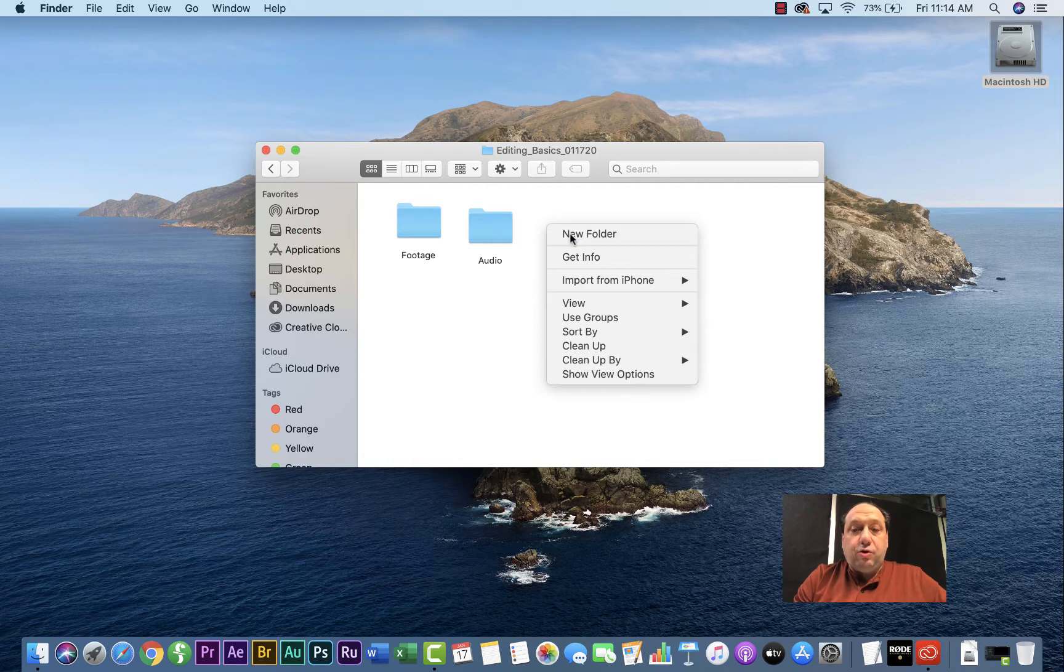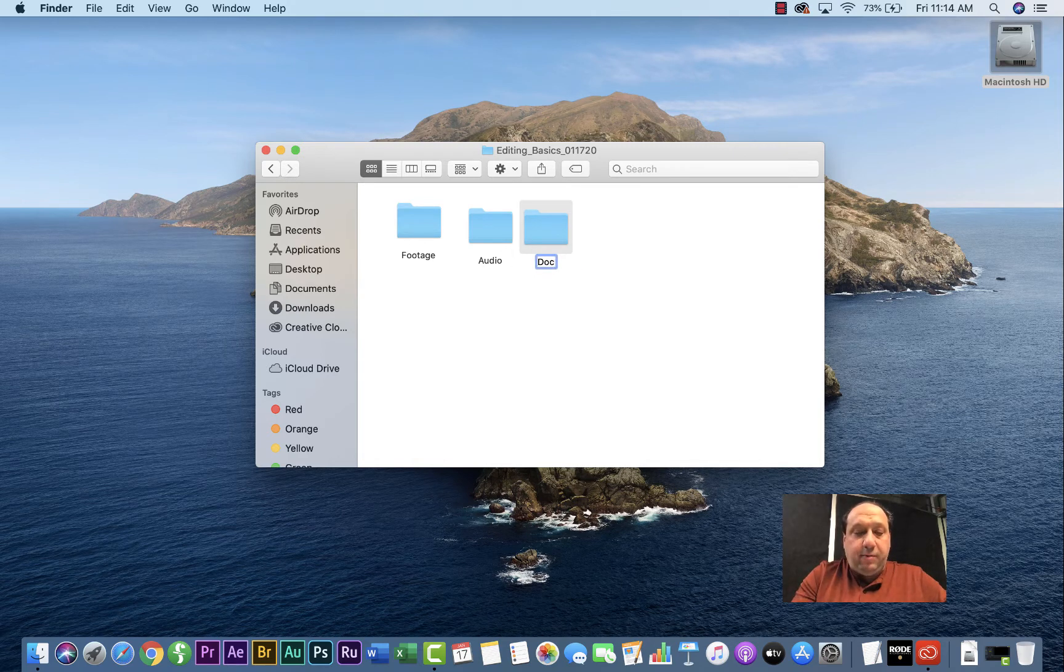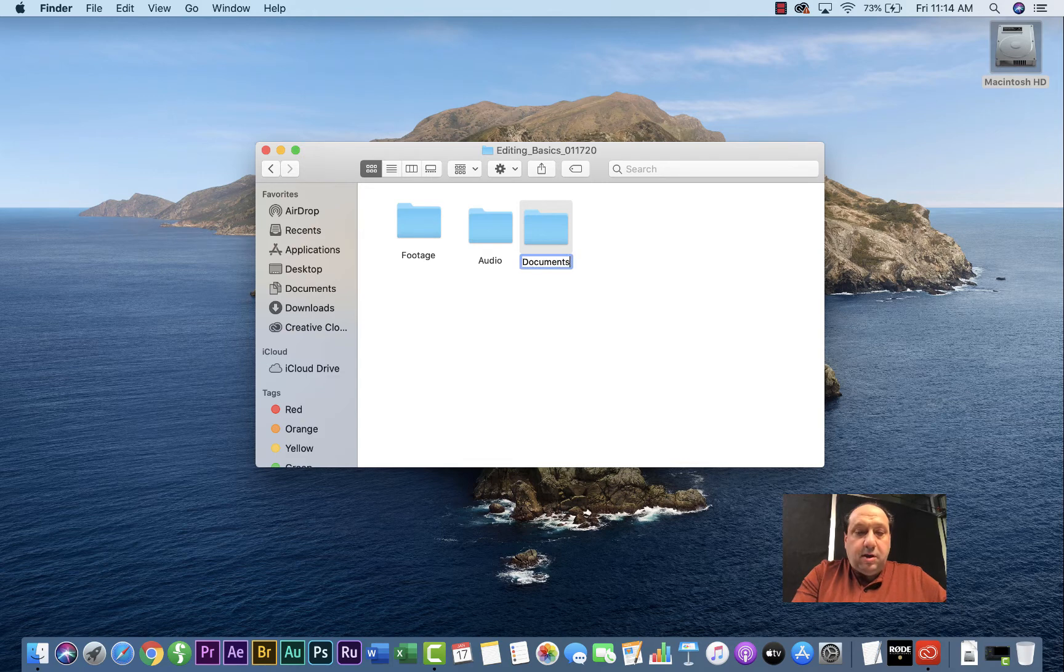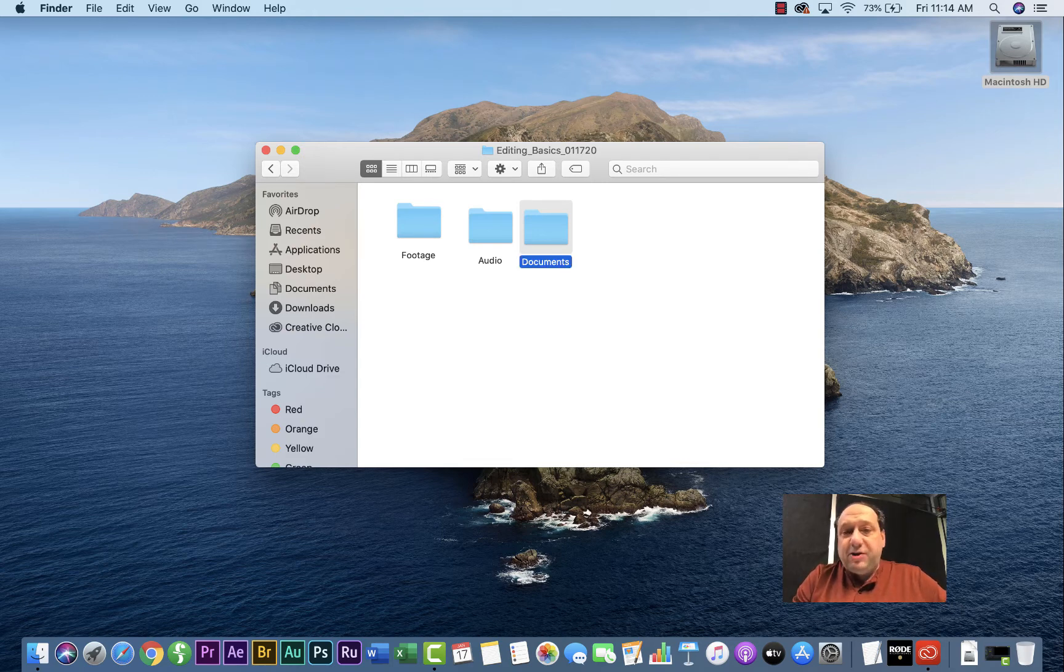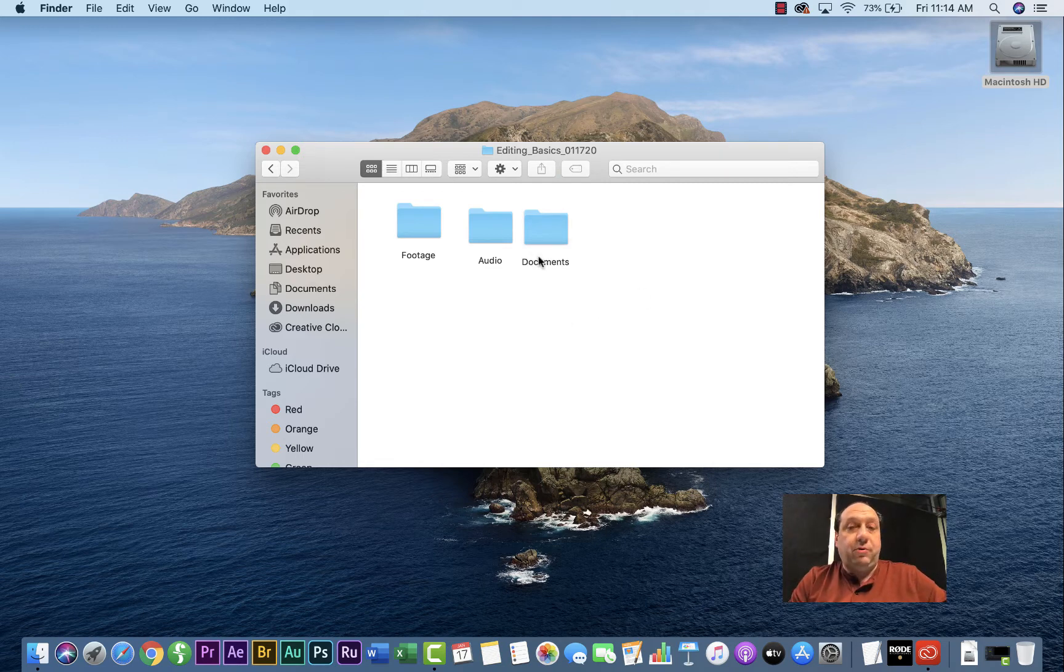Next, you create a folder for documents. So this might be any web links or graphic material that you want to use, notes you took while interviewing people. Put in the documents folder so you can always refer back to it when you go ahead and edit.